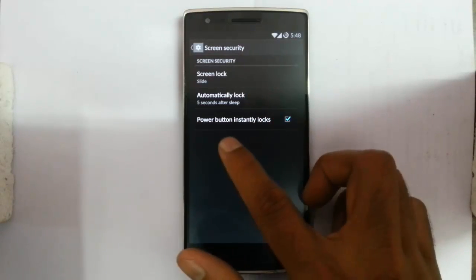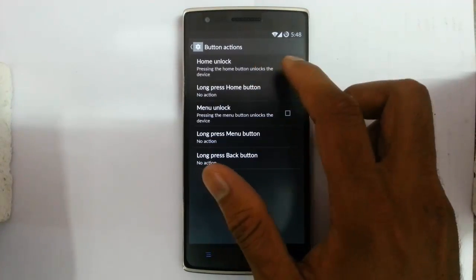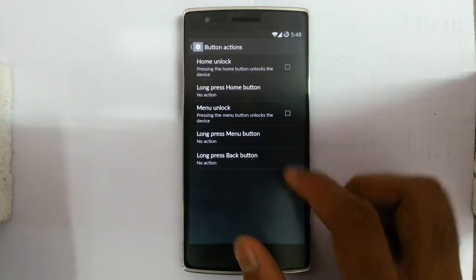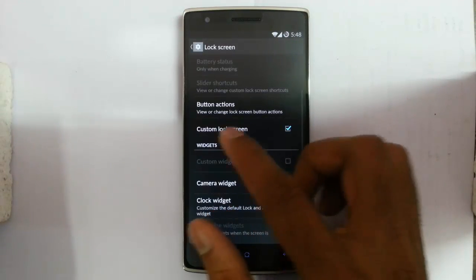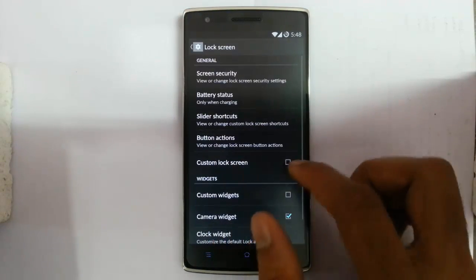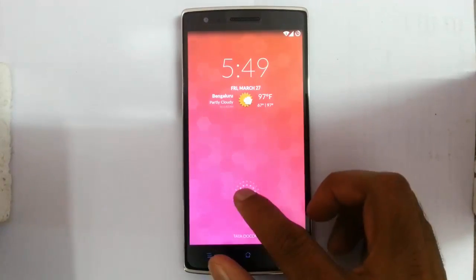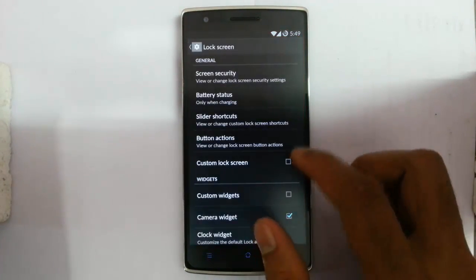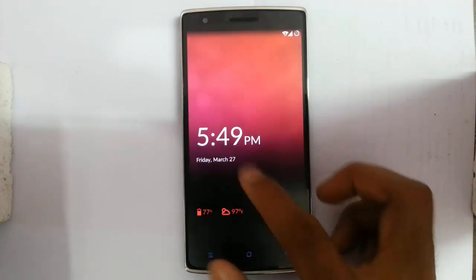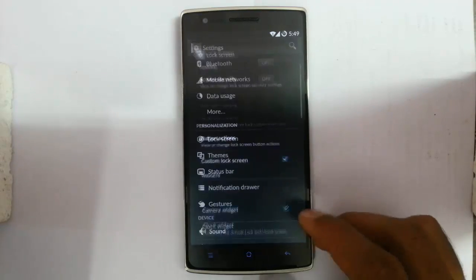There is an auto-unlock option and power button instantly locks — if you click the power button it will lock. In button actions you can customize actions like home unlock, pressing the home button to unlock, long press home, menu unlock, long press menu back — everything you can set up. You can also click on the custom lock screen option to customize battery status display, and toggle camera and clock widgets on and off.